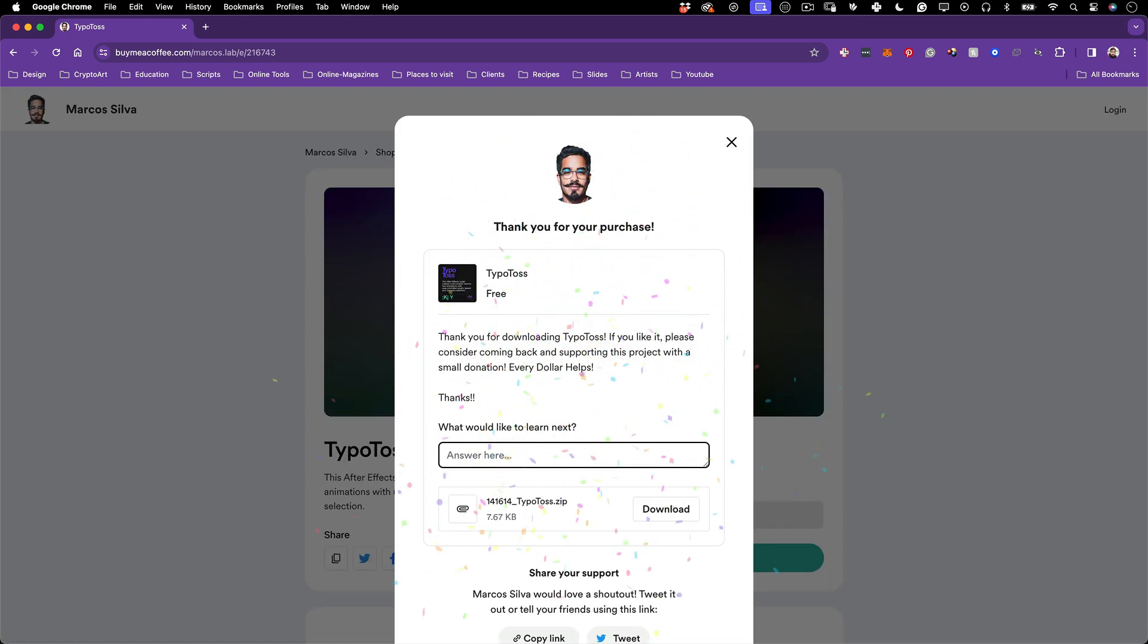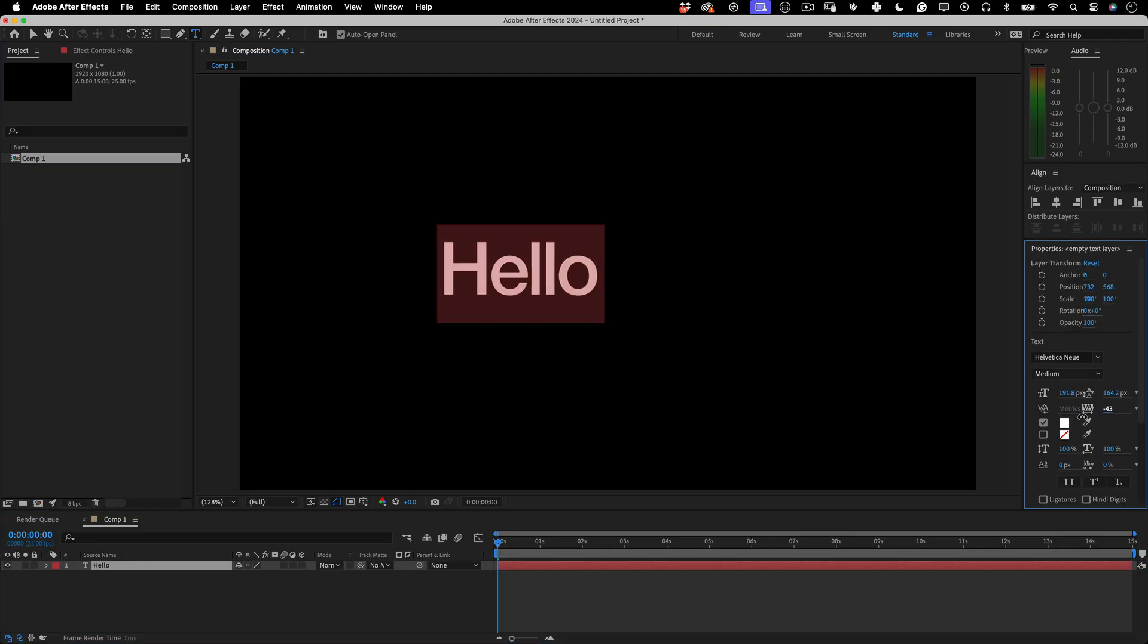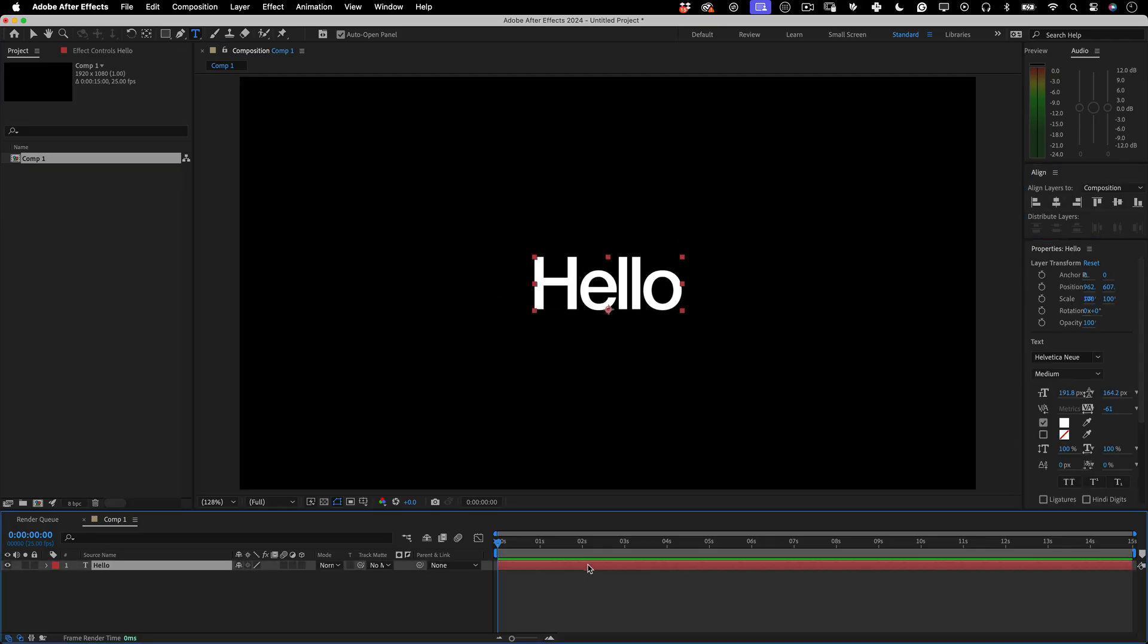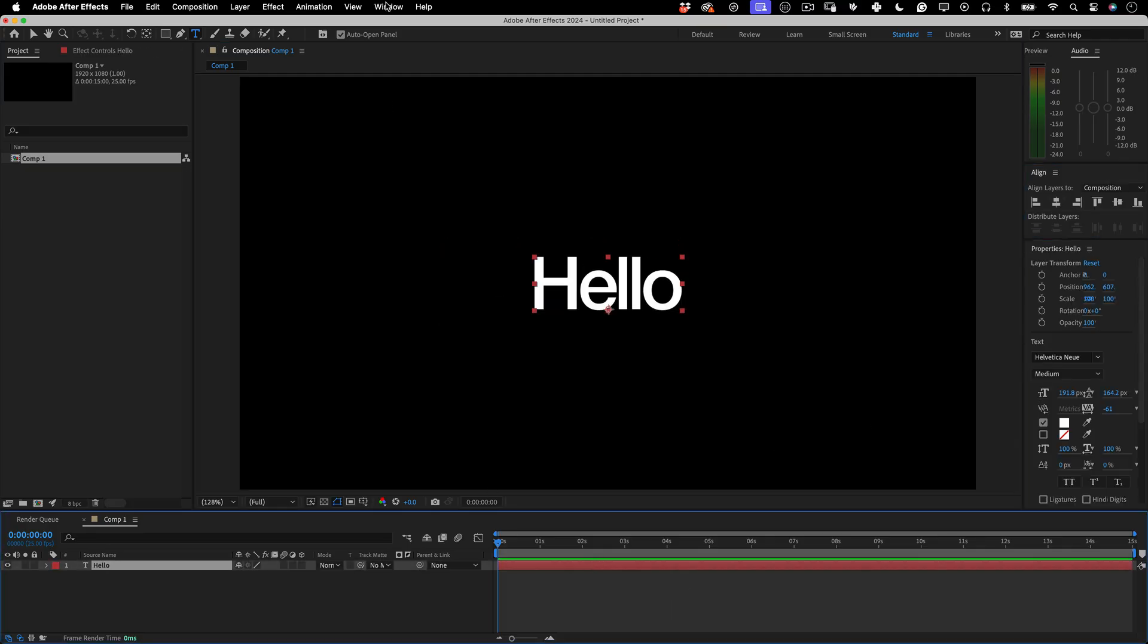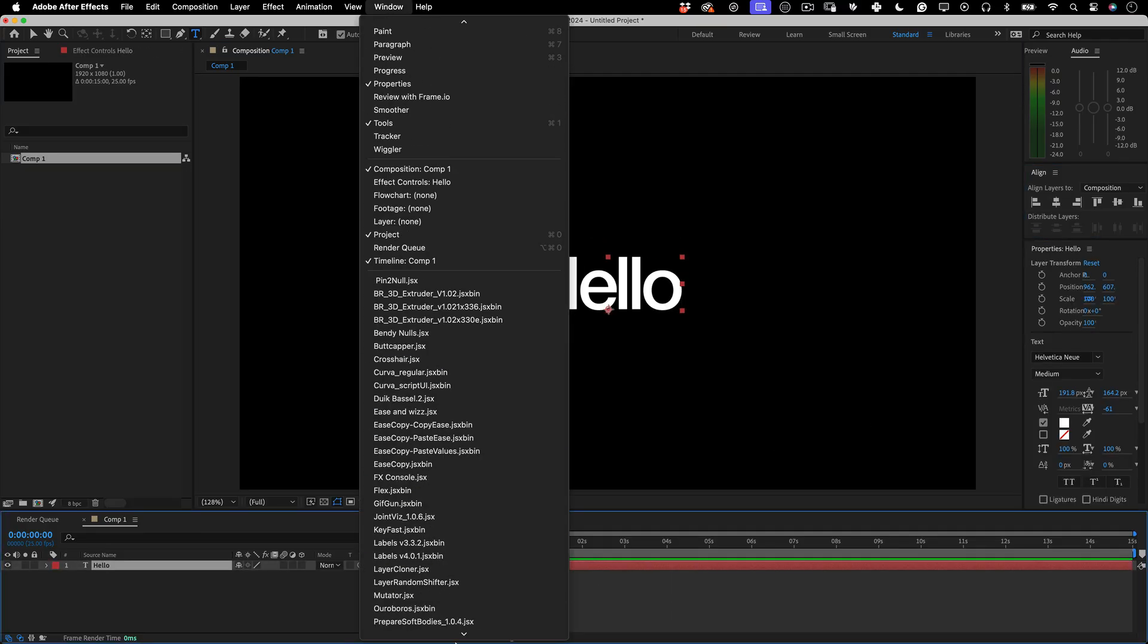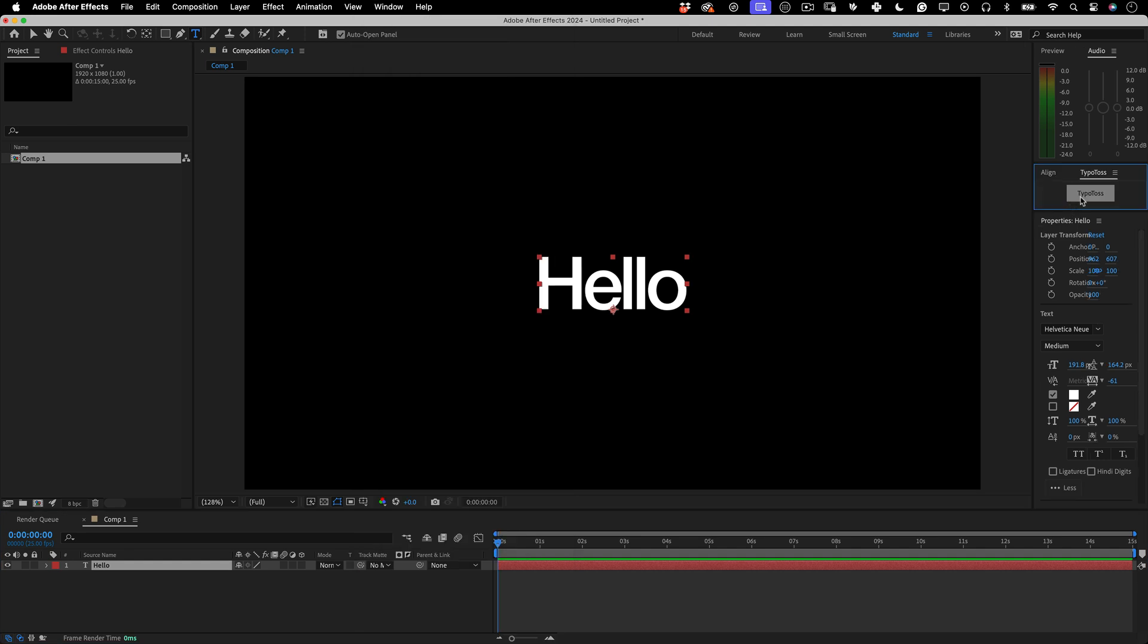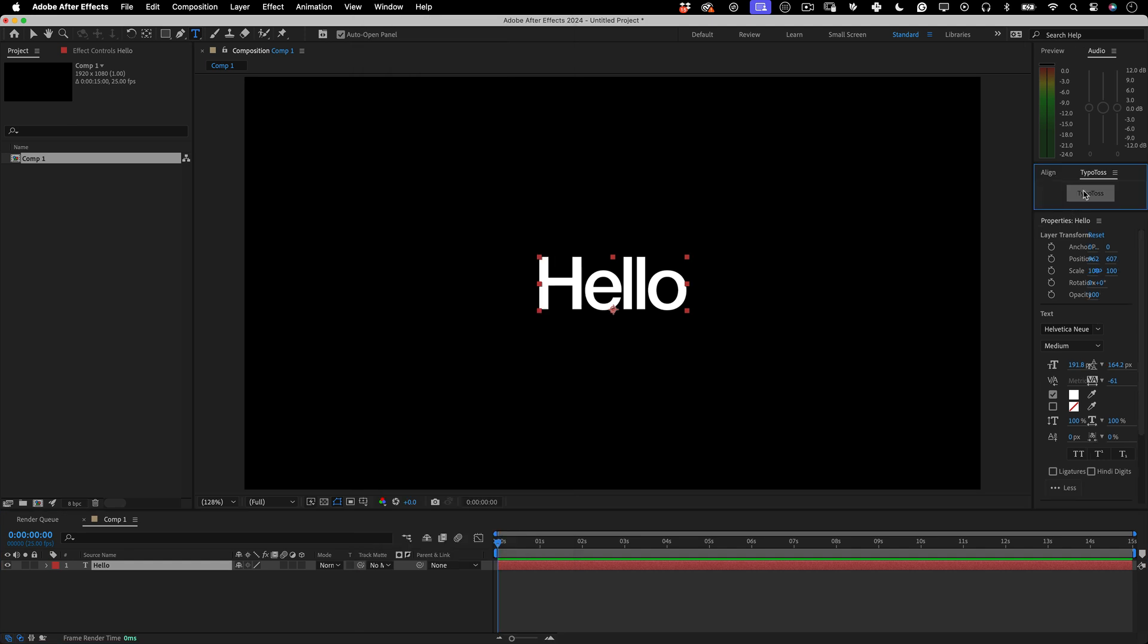Then install it in your After Effects script UI folder or run it in your keybar. Then create and select a text layer, go to window, choose a script and then click Typotoss to apply the effect into the layer.